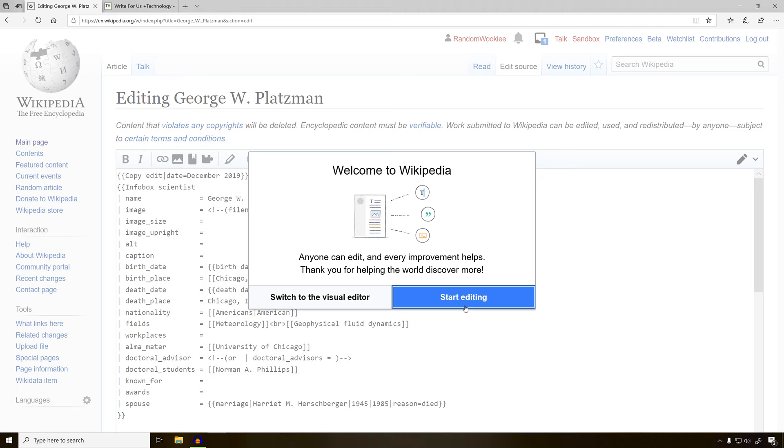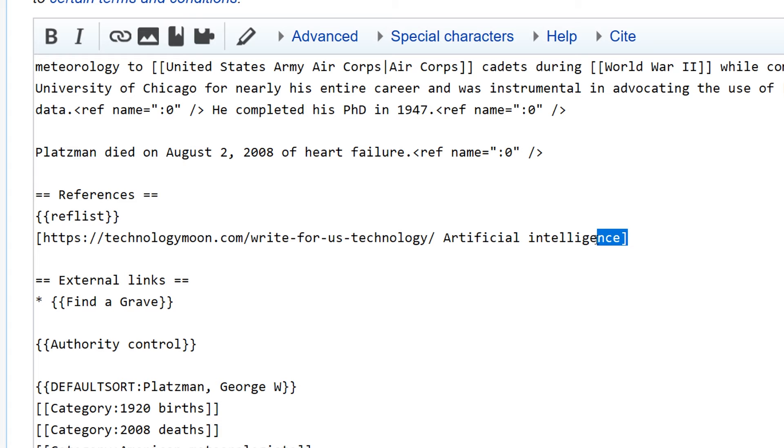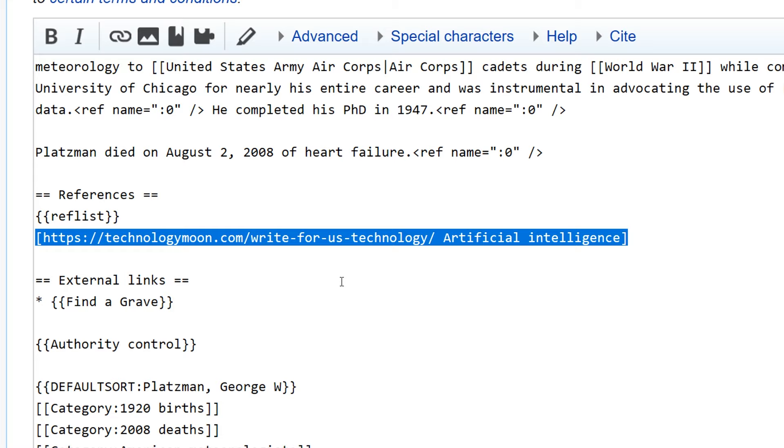In this box, we have the wiki text for the article. Let's scroll down until we find that link. Right down here, we have the link that is inappropriately placed in the article. It actually has nothing to do with the biography. So we'll go ahead and delete that text.